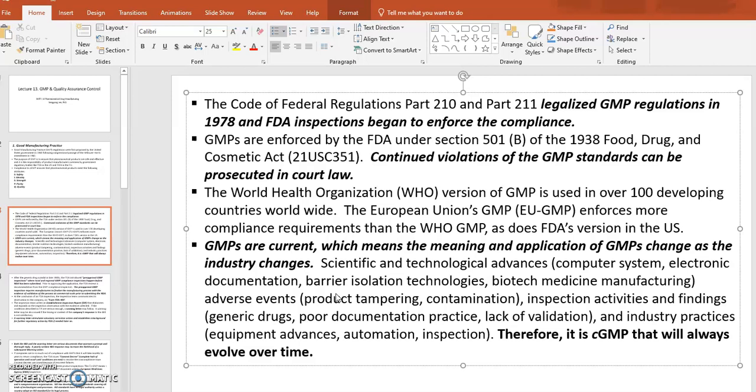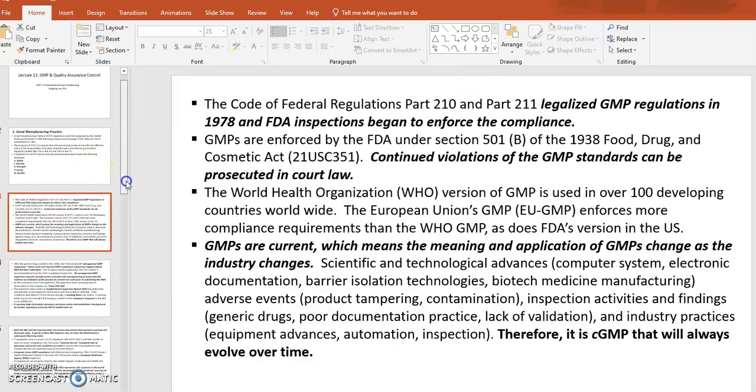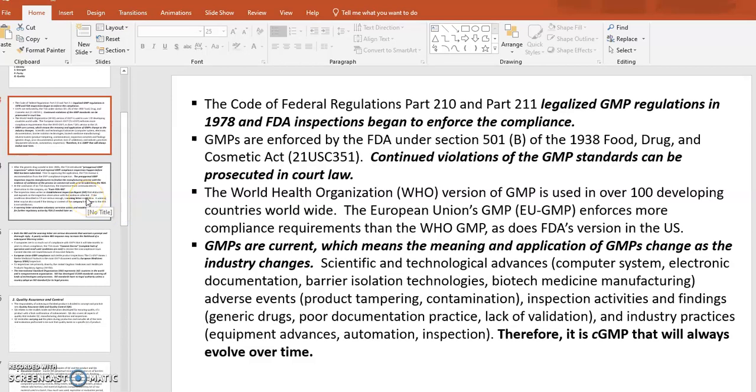Other drivers of change include adverse effects from tampering and contamination issues, inspection findings on generic drugs, poor documentation practices, lack of validation, and equipment advancement and automation. So many things are changing all the time, and your compliance should always be to the most current, most updated cGMP requirements.